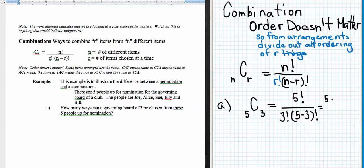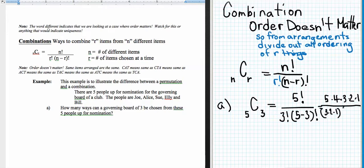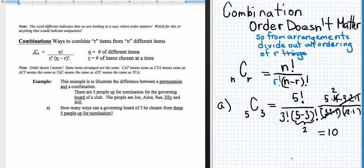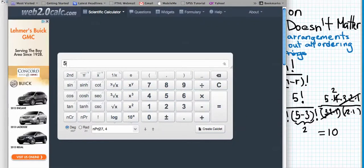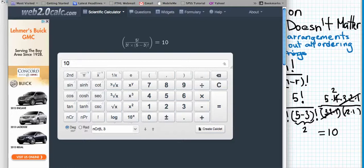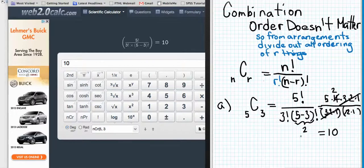So we have five times four times three times two times one, divided by three times two times one, times two factorial — two times one. Those cancel, and two goes into four two times, so the number of ways is only ten. Let's check on the calculator: five choose three gives us ten. You can see the factorial notation showing the combinations calculation.